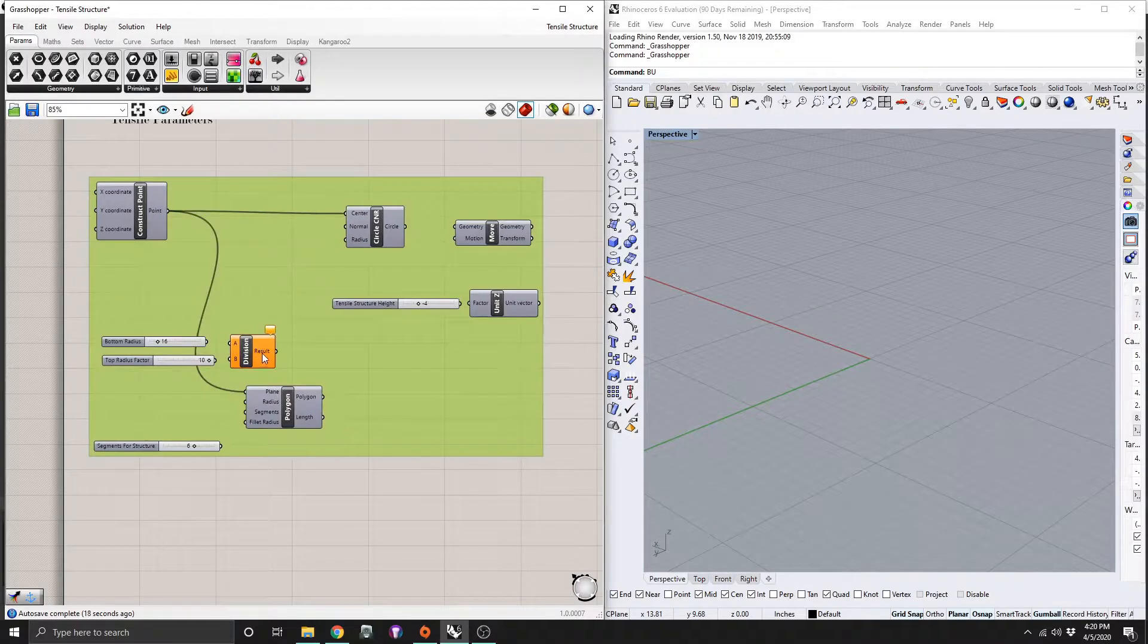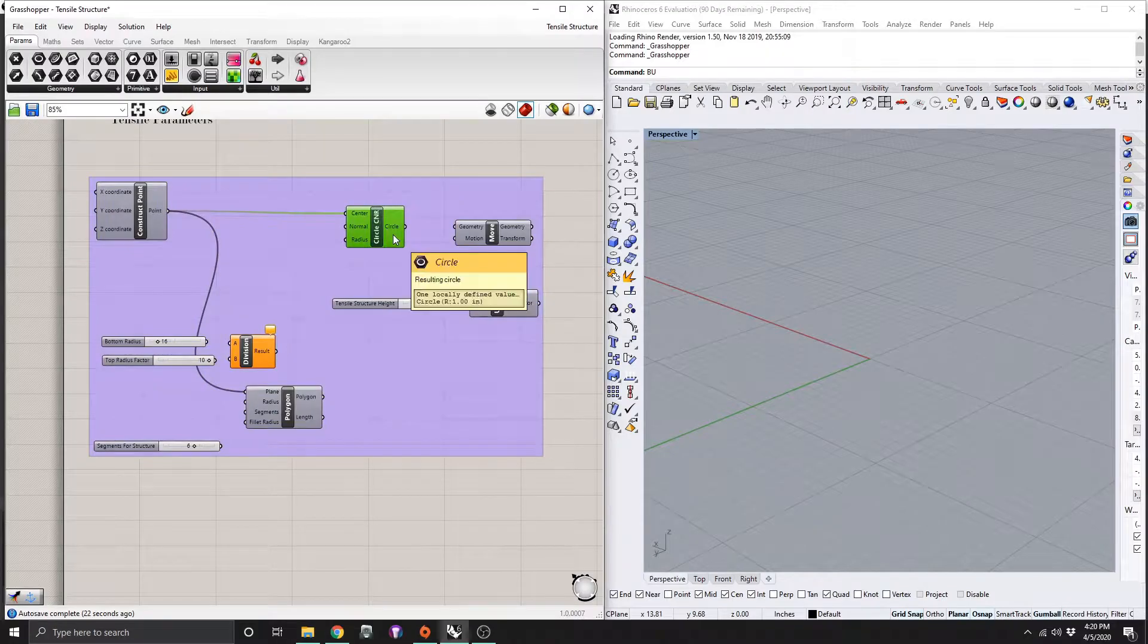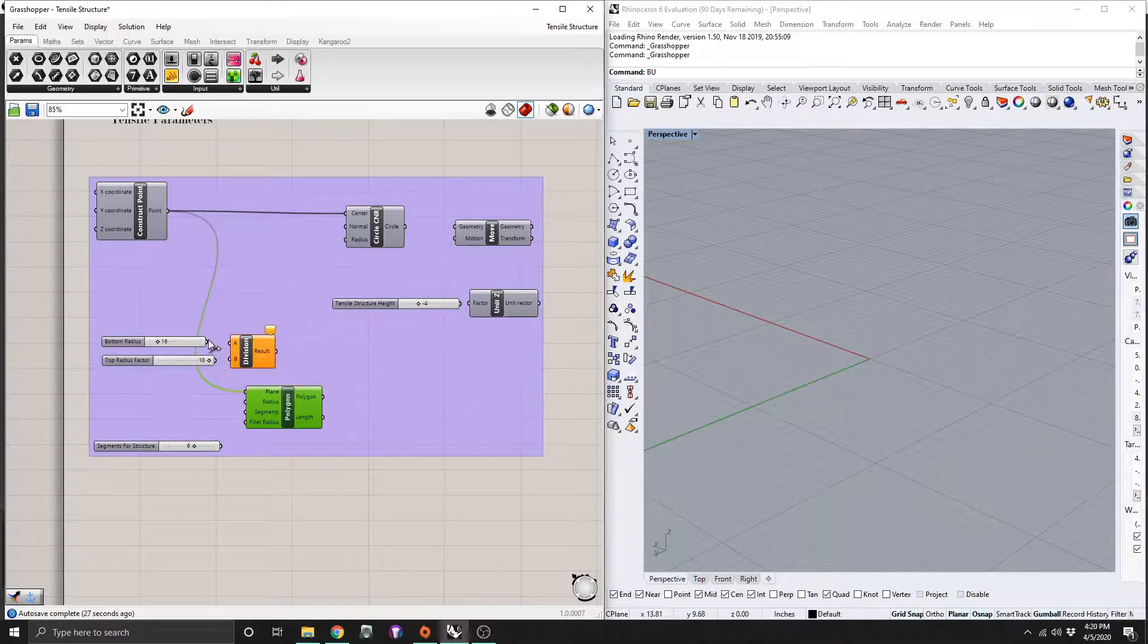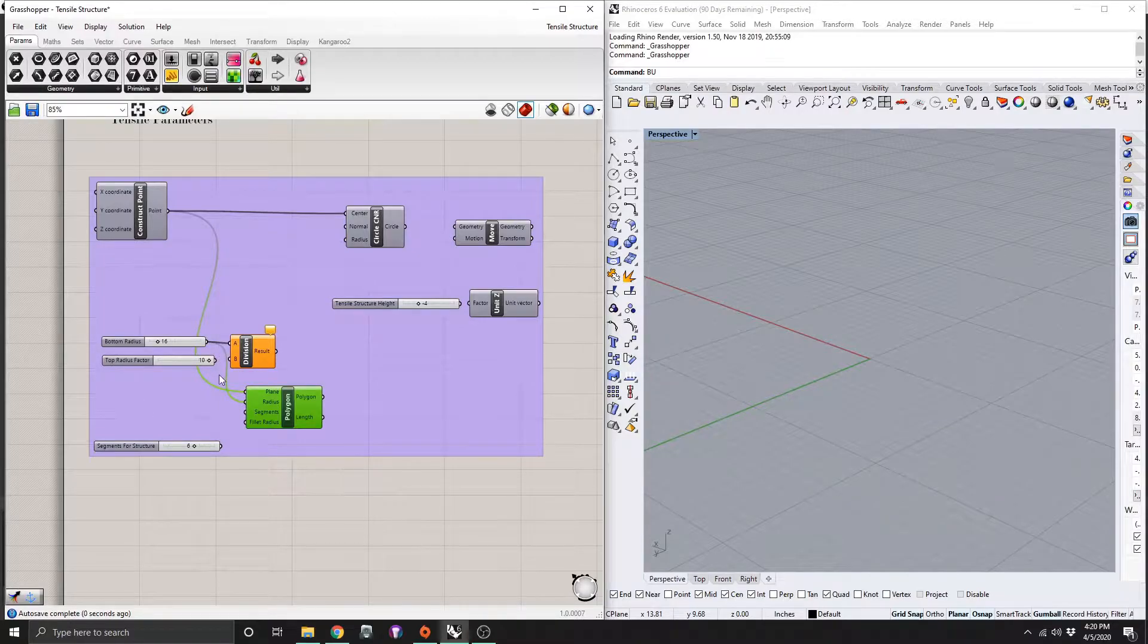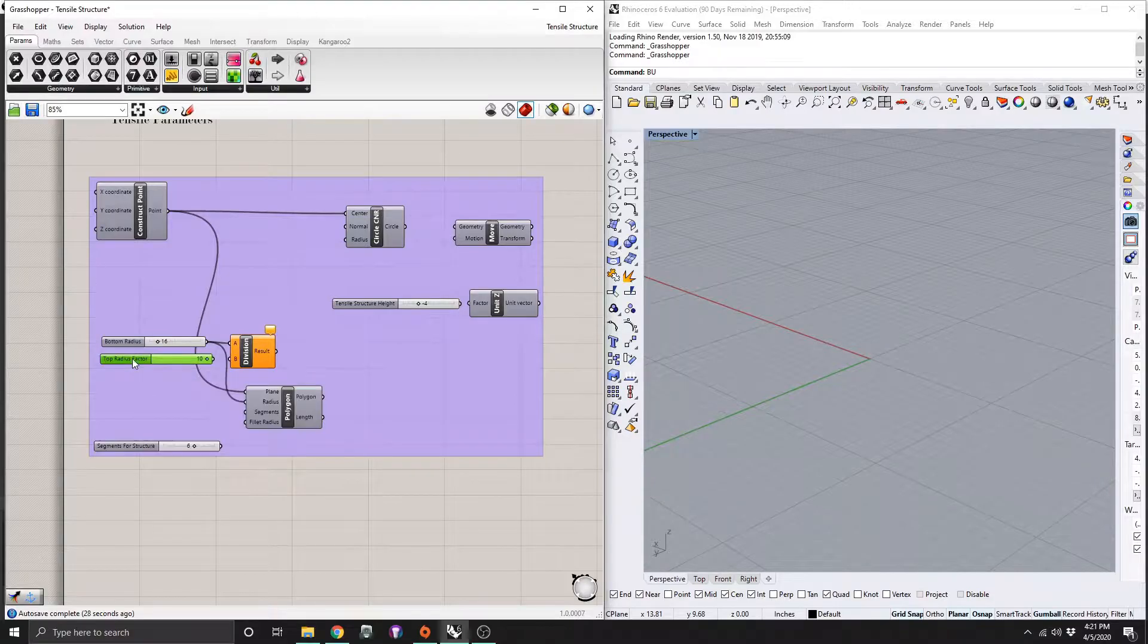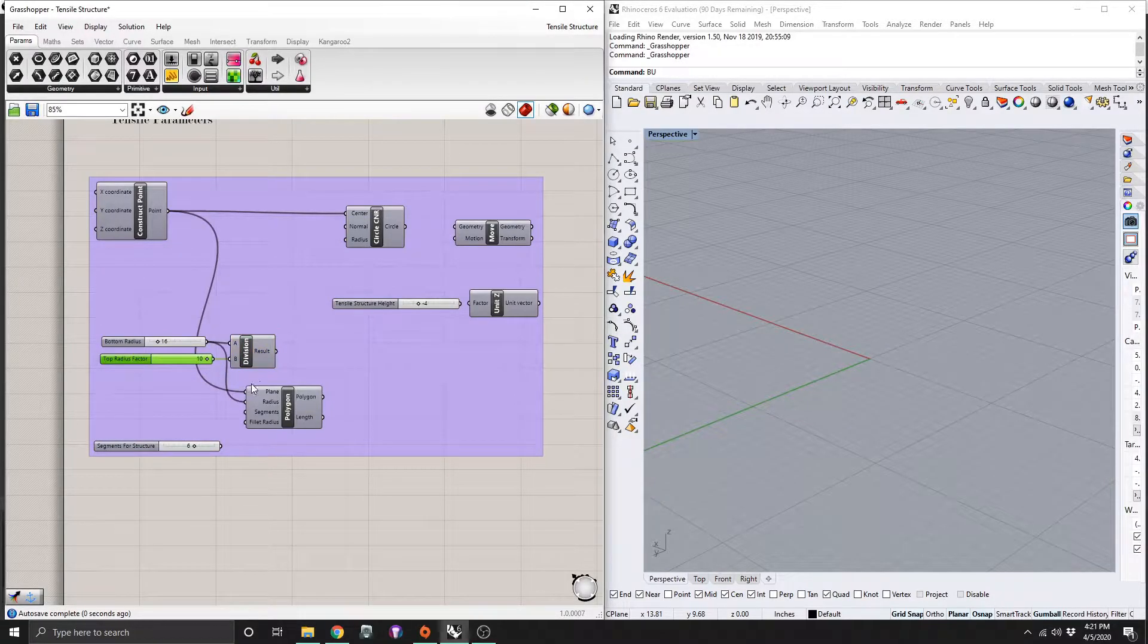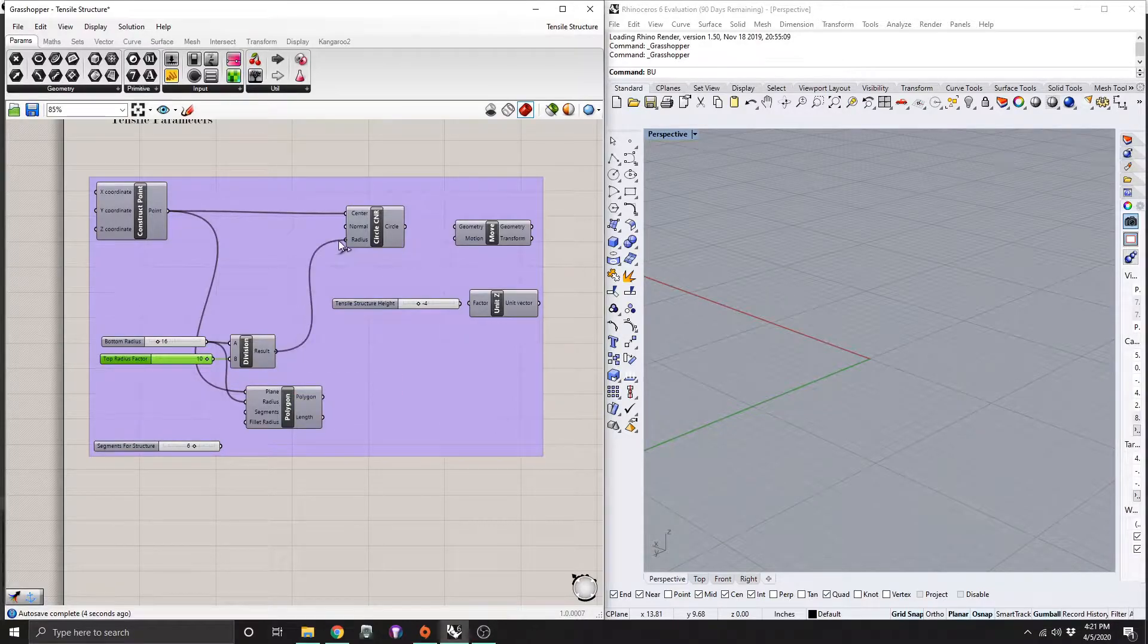So next we're going to create a ratio between the size of our circle for the top and our polygon for the base. So we're going to take our bottom radius here and we're going to drag that into A and also we're going to drag that into the radius of our polygon. So next we're going to take our top radius factor and we're going to drag that into the bottom of our division module there. And for the result, we're going to drag that into our radius.